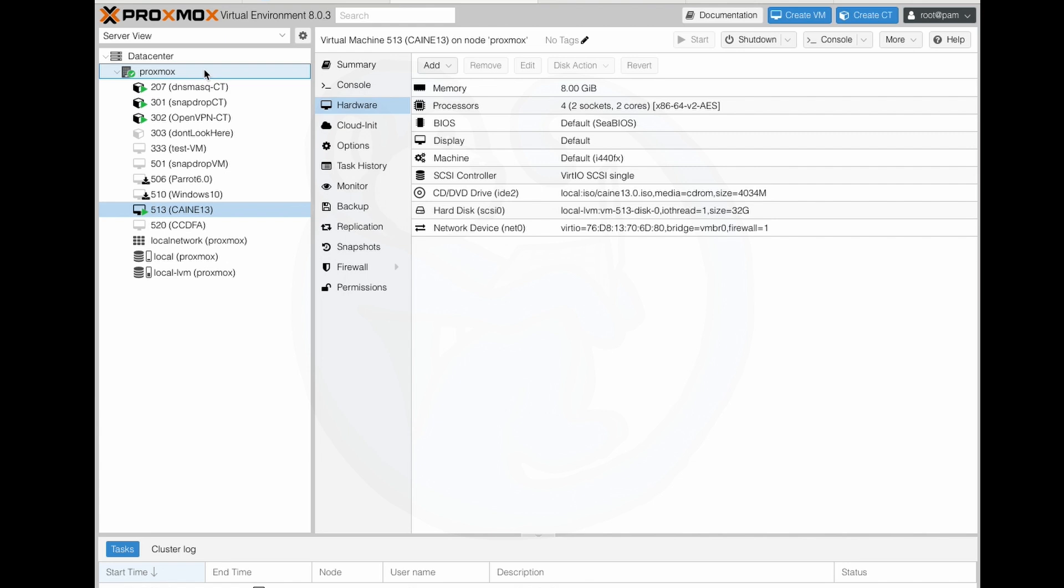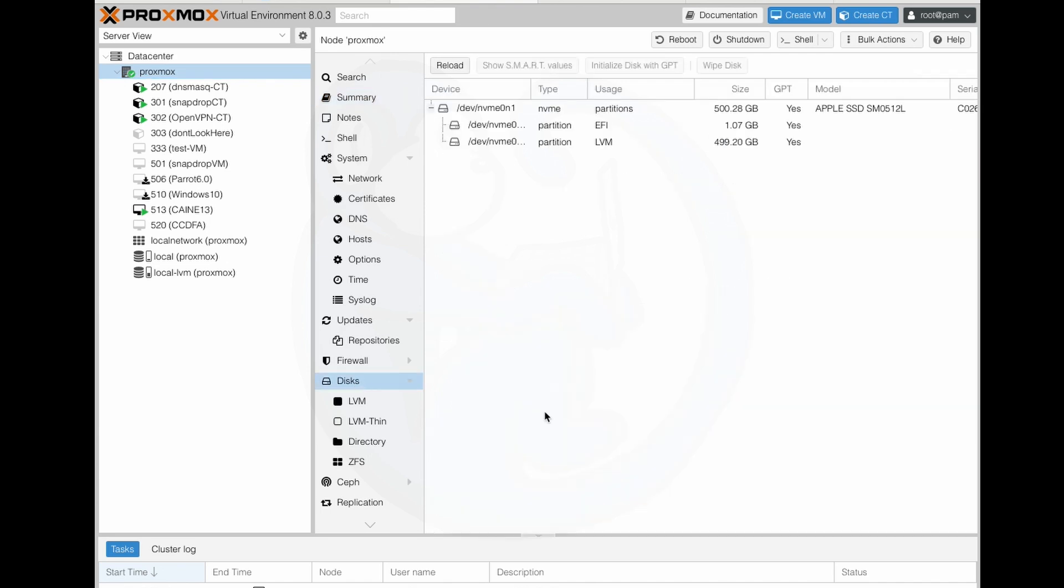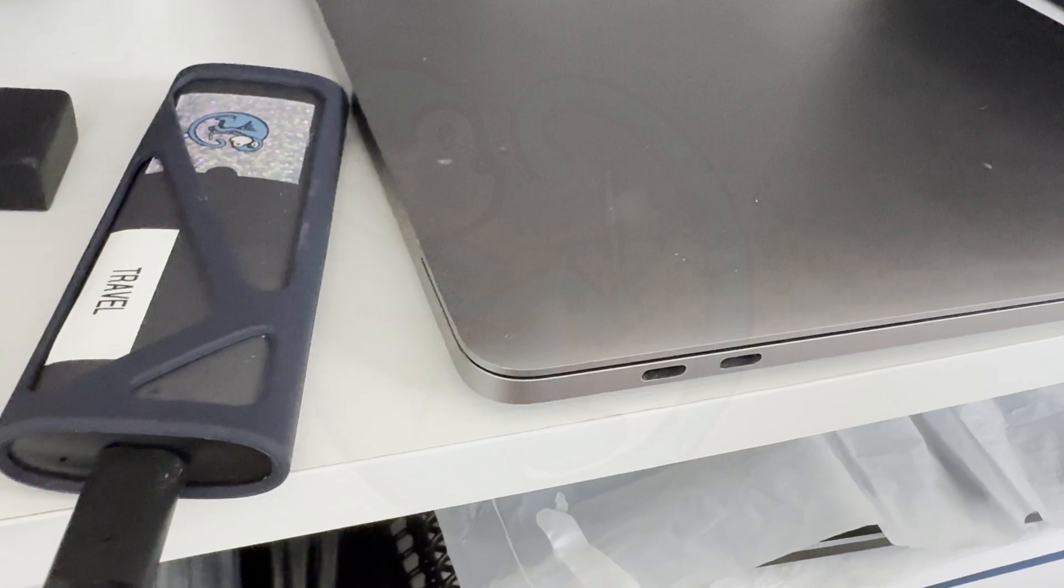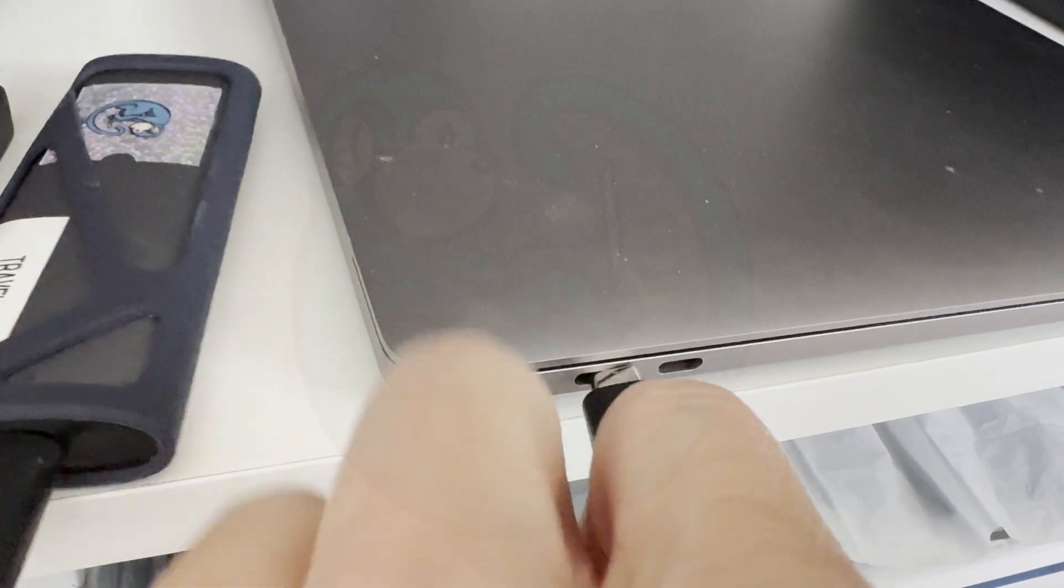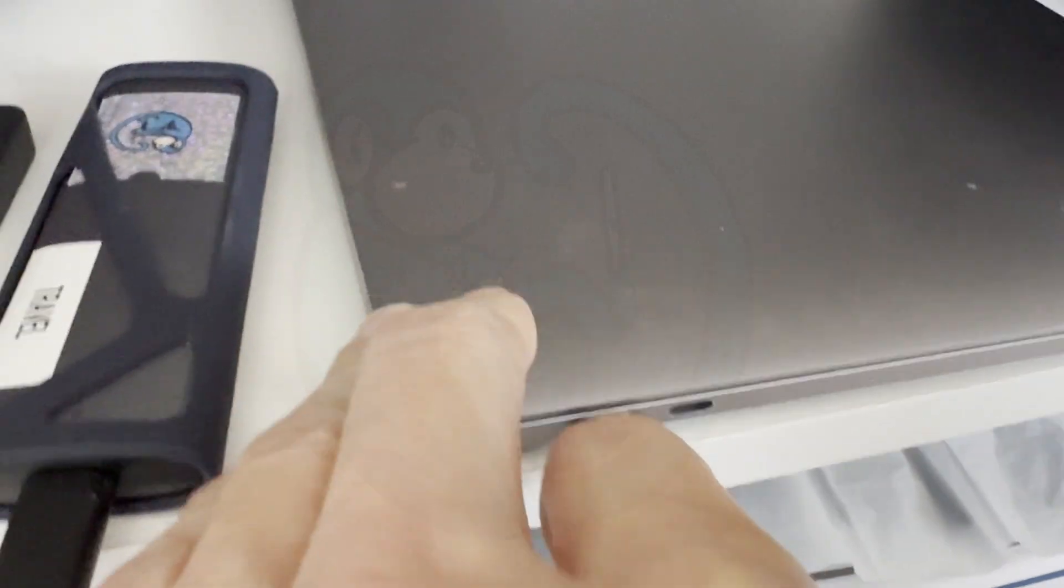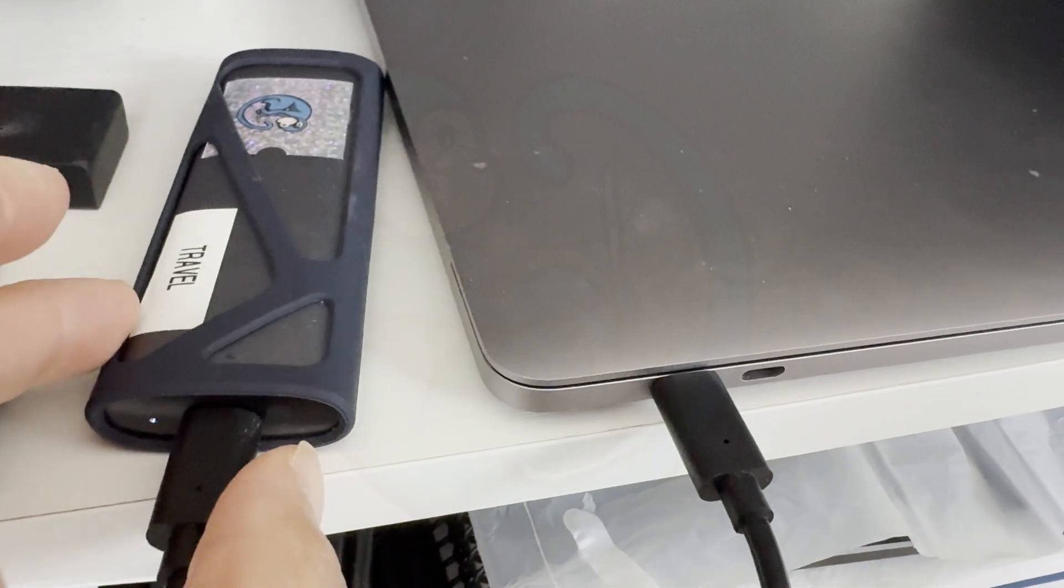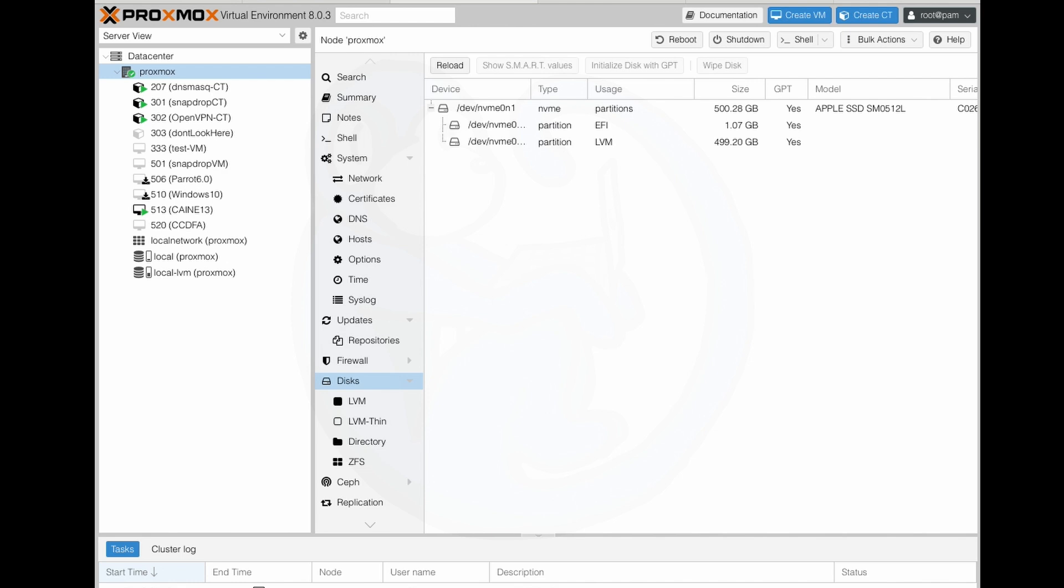All right, so in my Proxmox admin GUI, I'm going to select the Proxmox server, and then the disks, and then I'm going to use a USB-C cable to connect the external drive to the USB-C port of my server. Now, I should see a new device pop up, and if not, I just need to hit refresh.